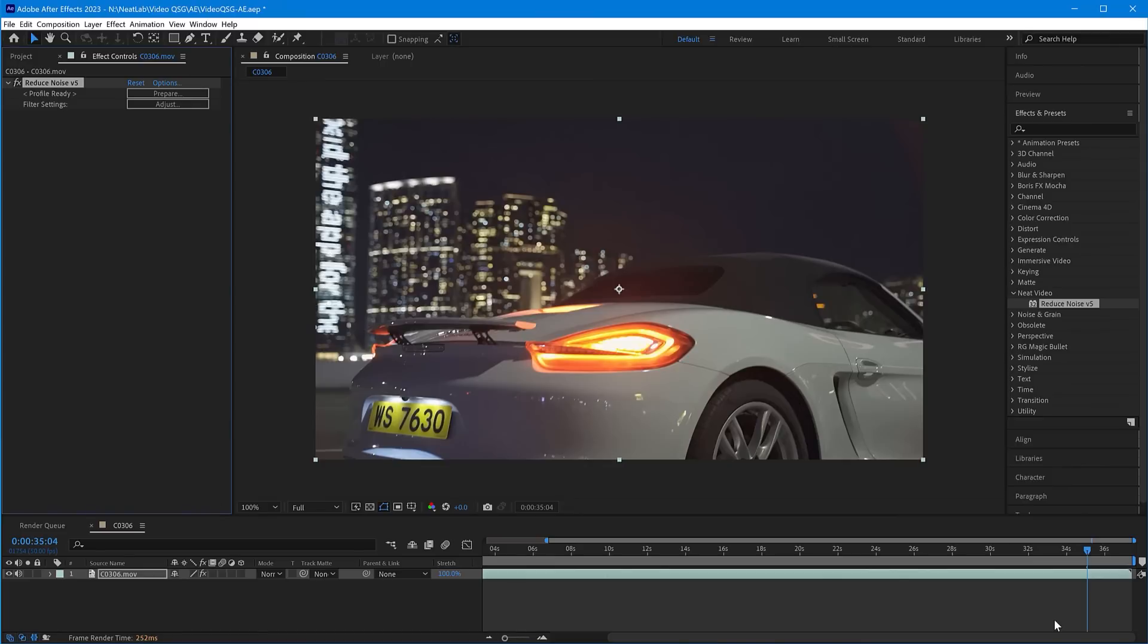You may still need to render the whole clip to be able to play it back at full speed. New versions of After Effects may render it for you automatically. And that's it. For more advanced tips, make sure you watch our other tutorials.